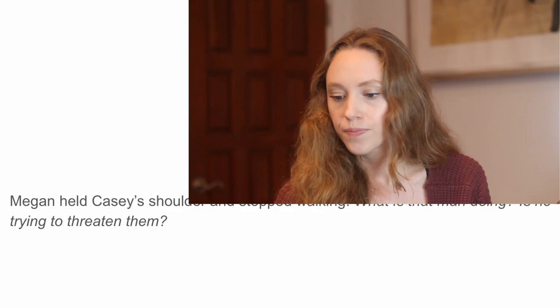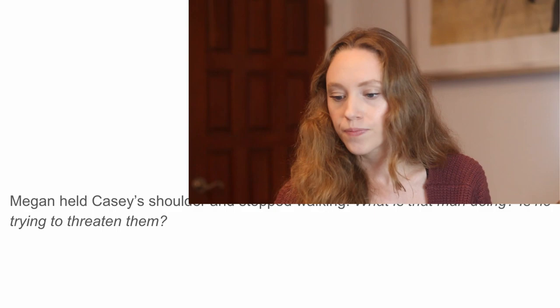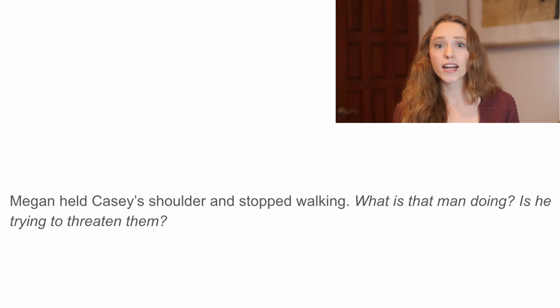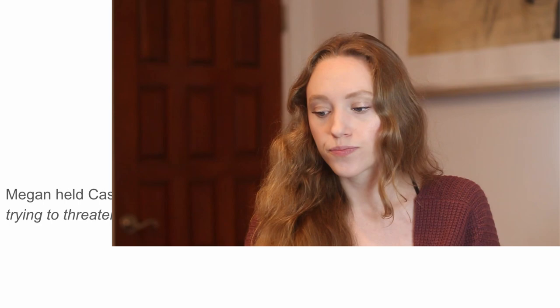Here's an example: "Megan held Casey's shoulder and stopped walking. What is that man doing? Is he trying to threaten them?" The sentiment is clear — Megan is wondering what the man is doing and if he is threatening her and Casey. However, that second question needs to be tweaked to be in first person because Megan is talking to herself. The revised version reads: "Megan held Casey's shoulder and stopped walking. What is that man doing? Is he trying to threaten us?" We change "them" to "us" to ensure those italicized internal thoughts are in first person instead of third person.